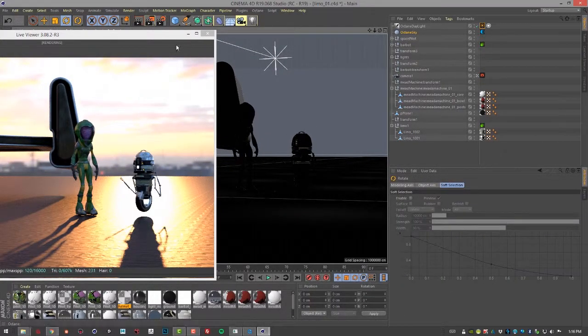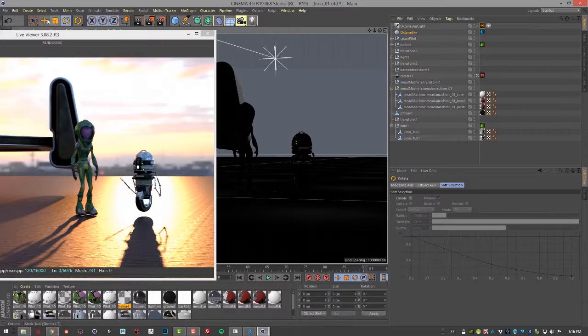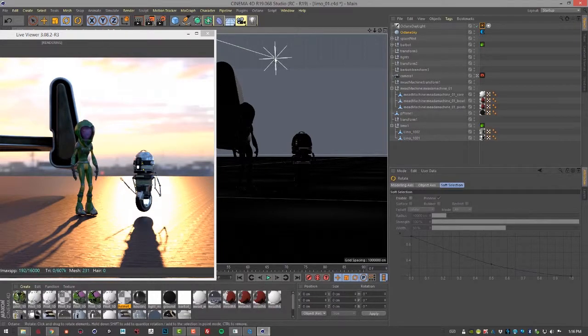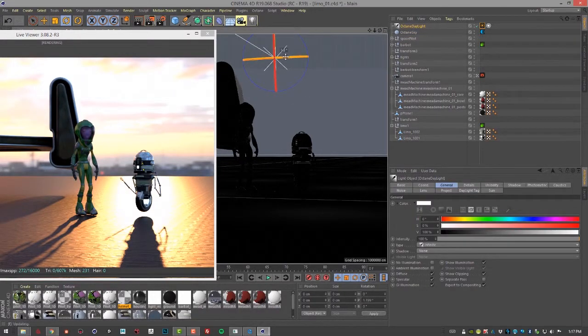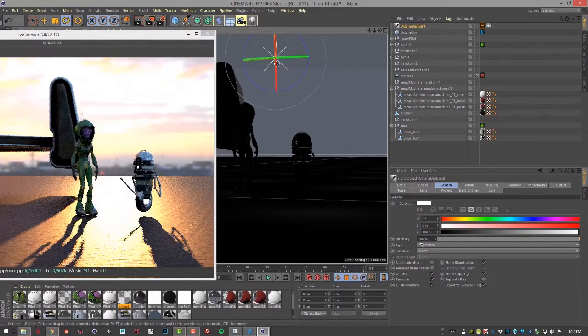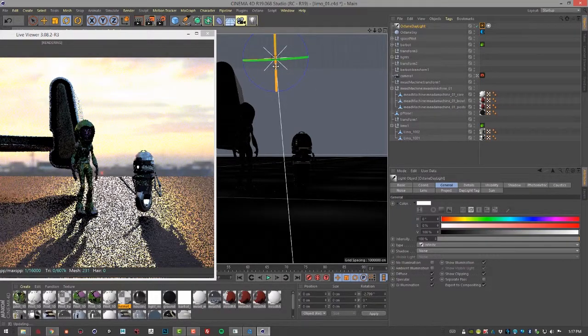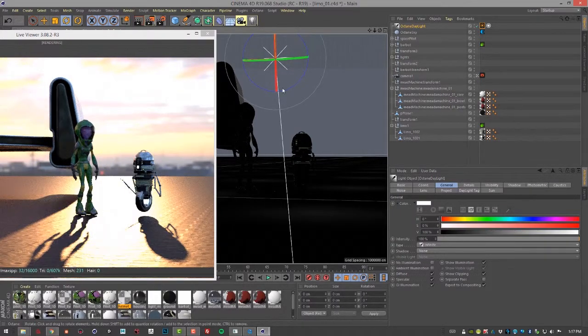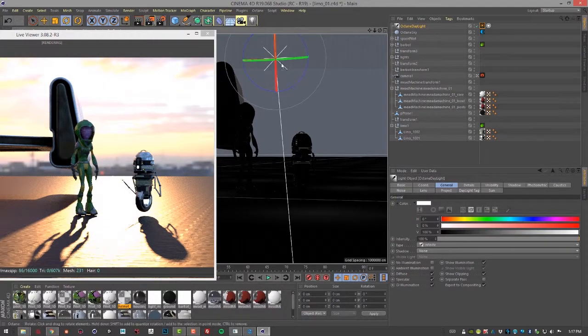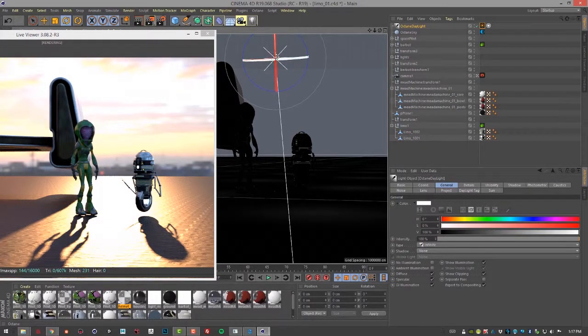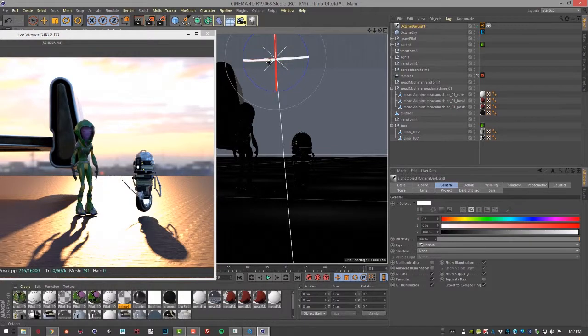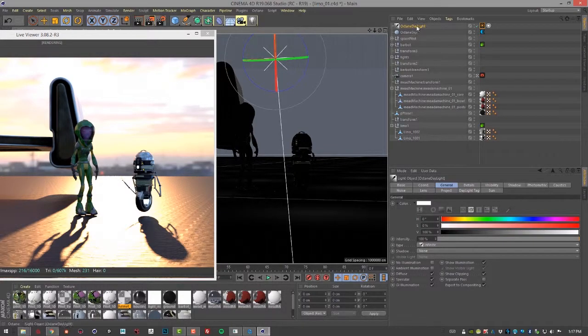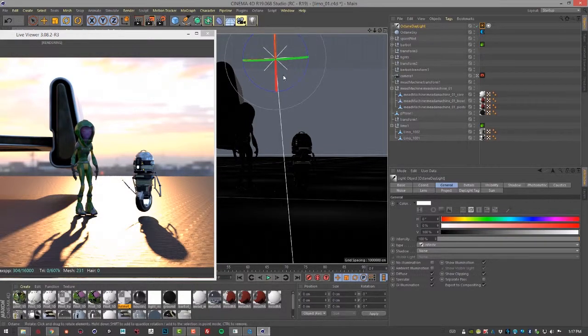We also get these nice strong shadows, which are a bit harder to get when you're using an HDRI environment. Of course, the trick is you want to make sure that you match up your lighting from your daylight with your HDRI image.